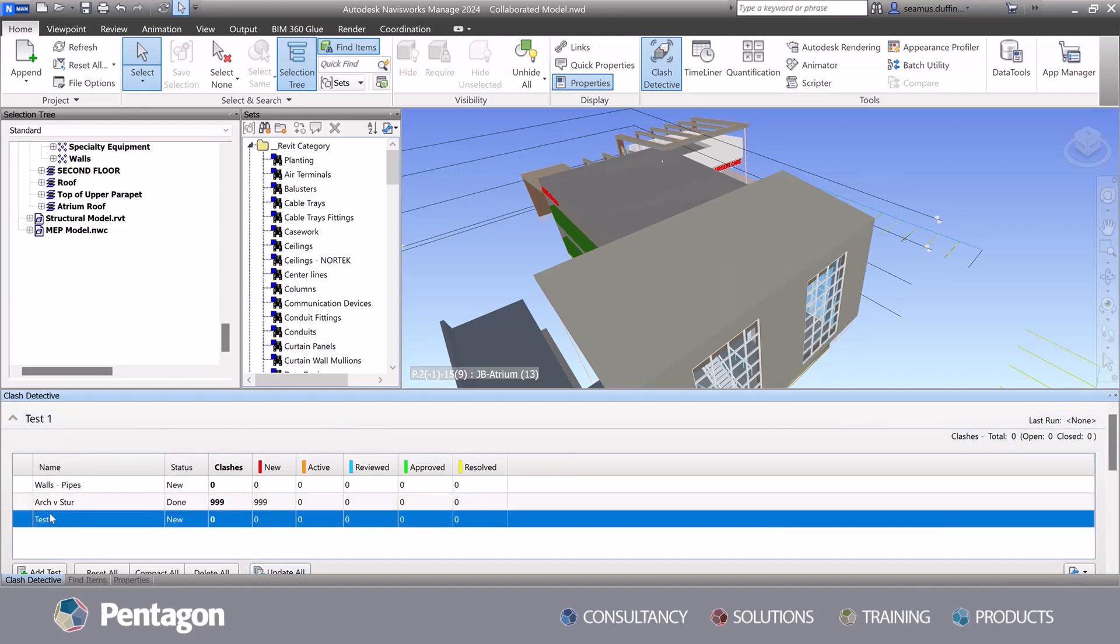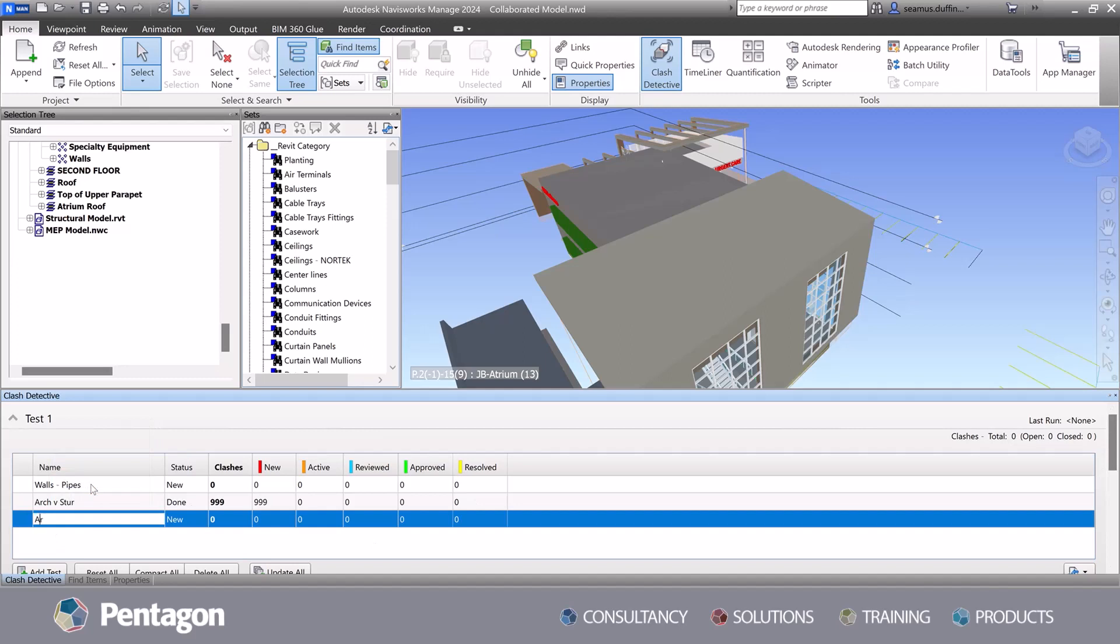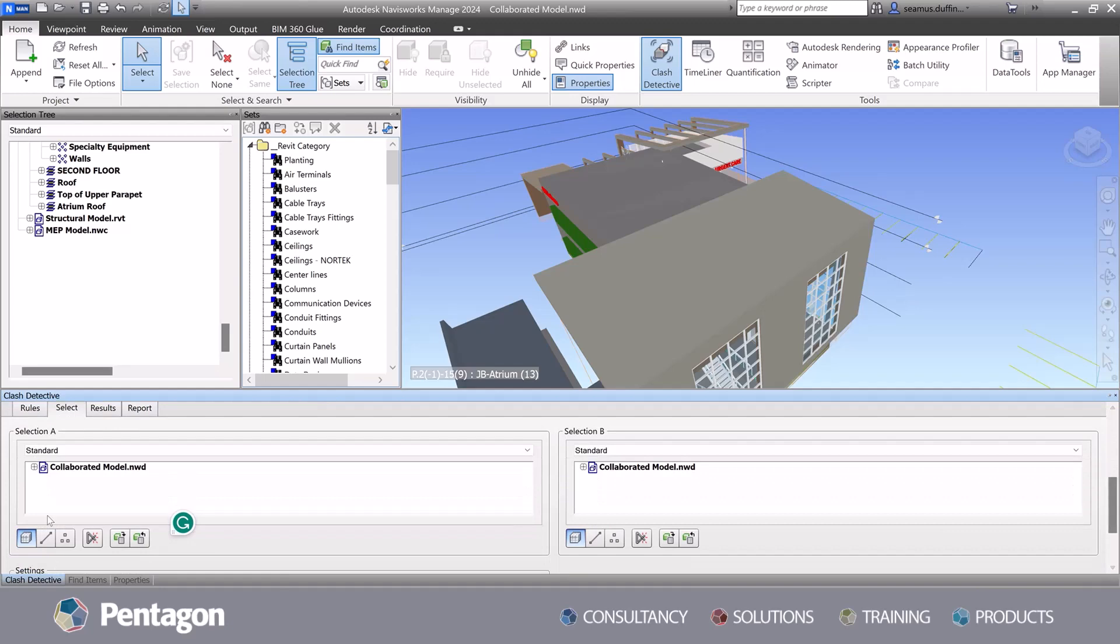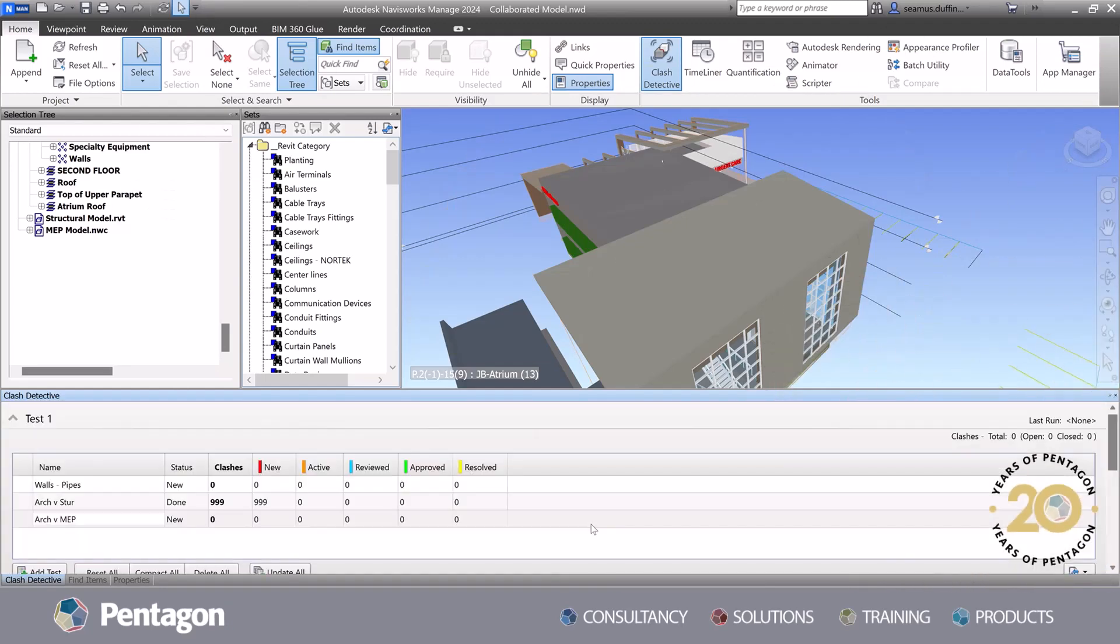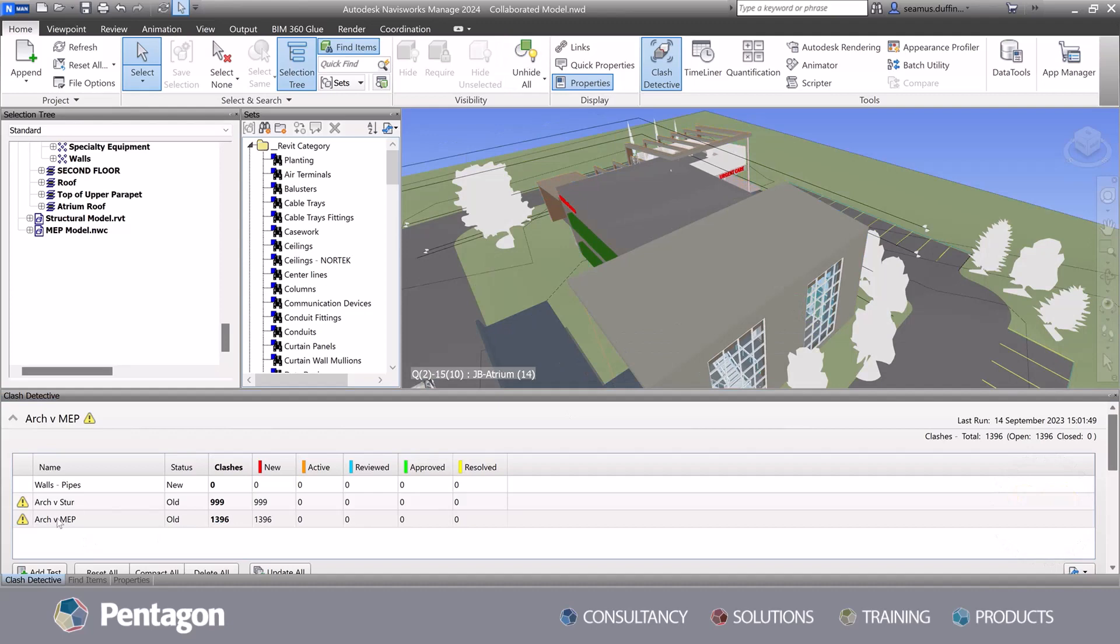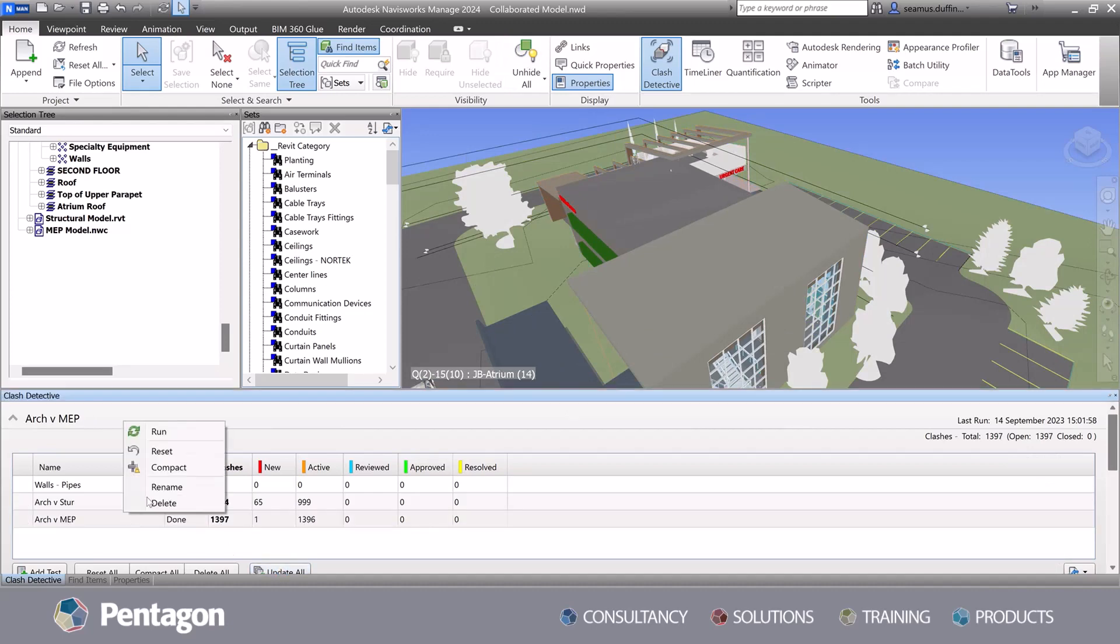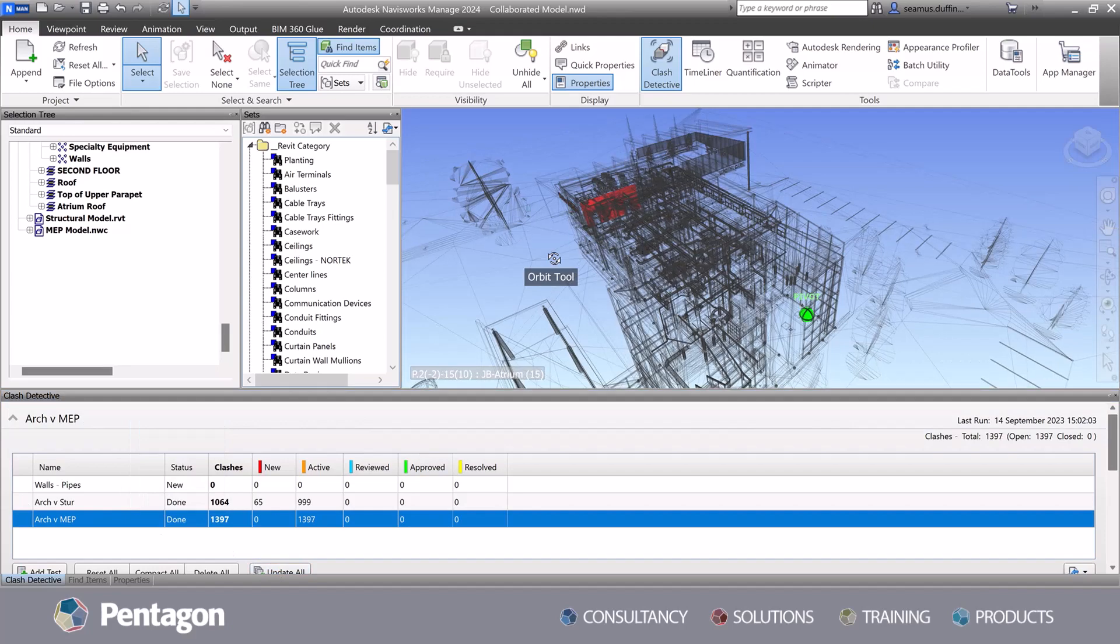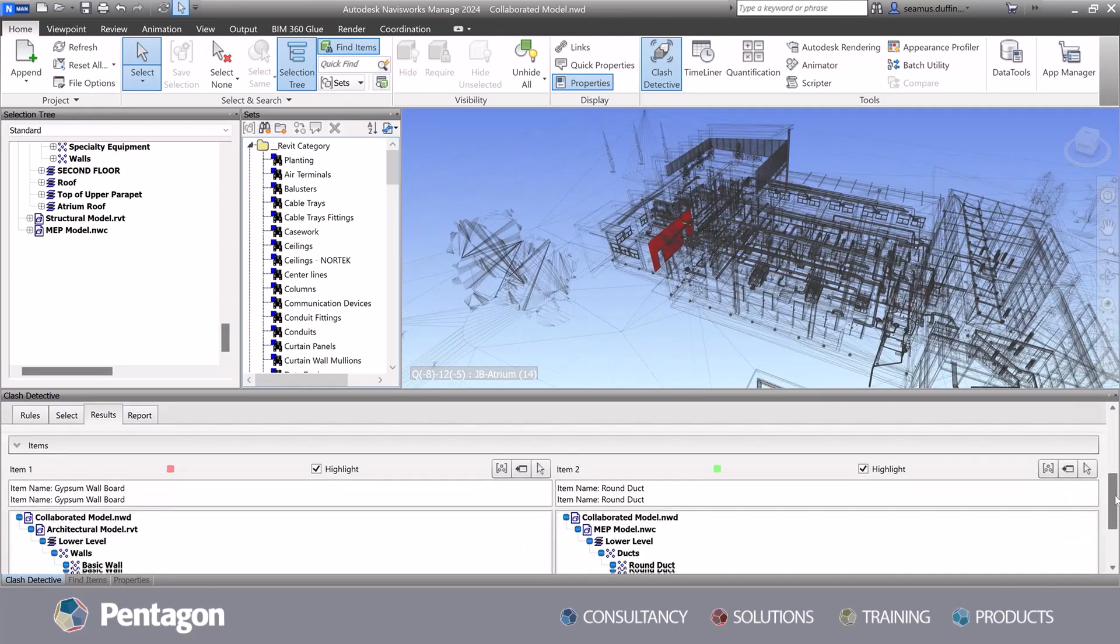We can assess all contractors current skill level and identify where the gaps currently are and what the best approach is in populating this information within the project. With Pentagon's 20 years of expertise, we are able to effectively use this information to analyze data rich information from the 3D models, enabling data decision making and optimize project outcome across all teams.